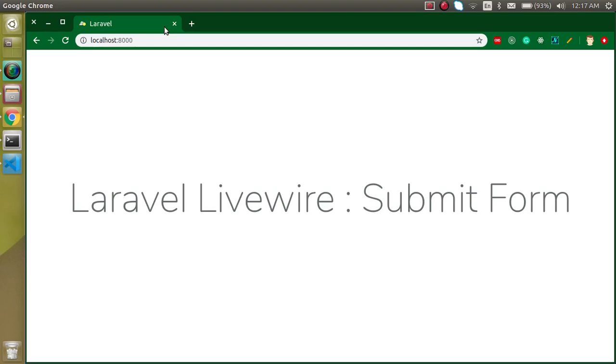Hi everyone, welcome back to my channel. My name is Anil and in this Laravel Livewire video tutorial we will see how we can submit a form, how we can make it, and everything about a simple form.